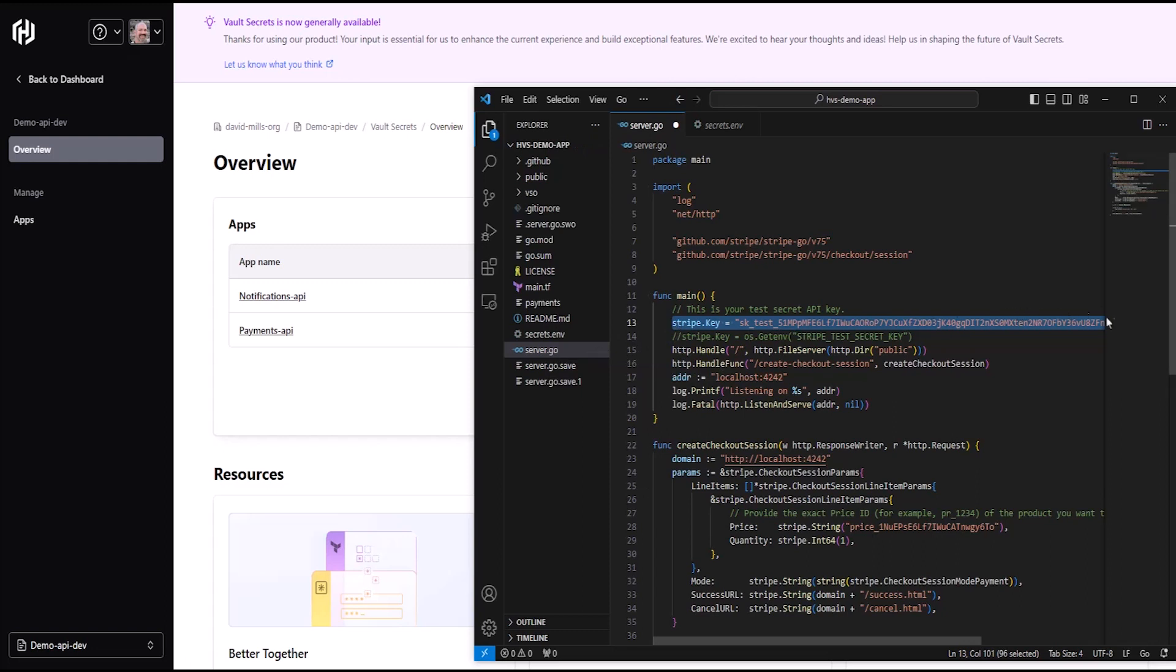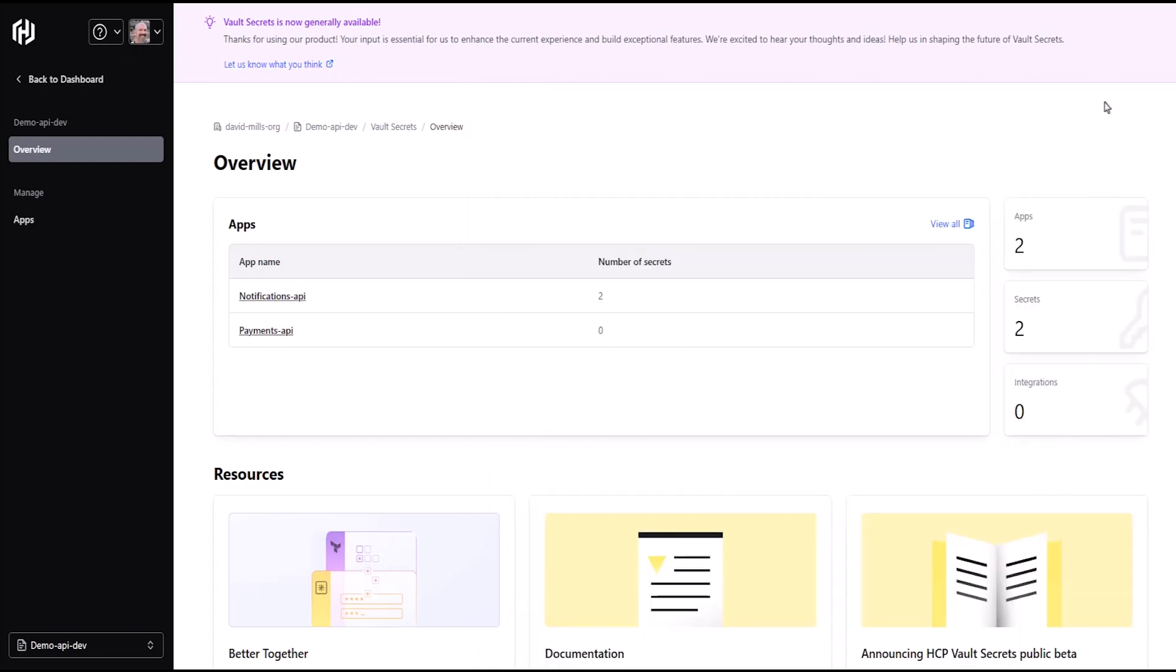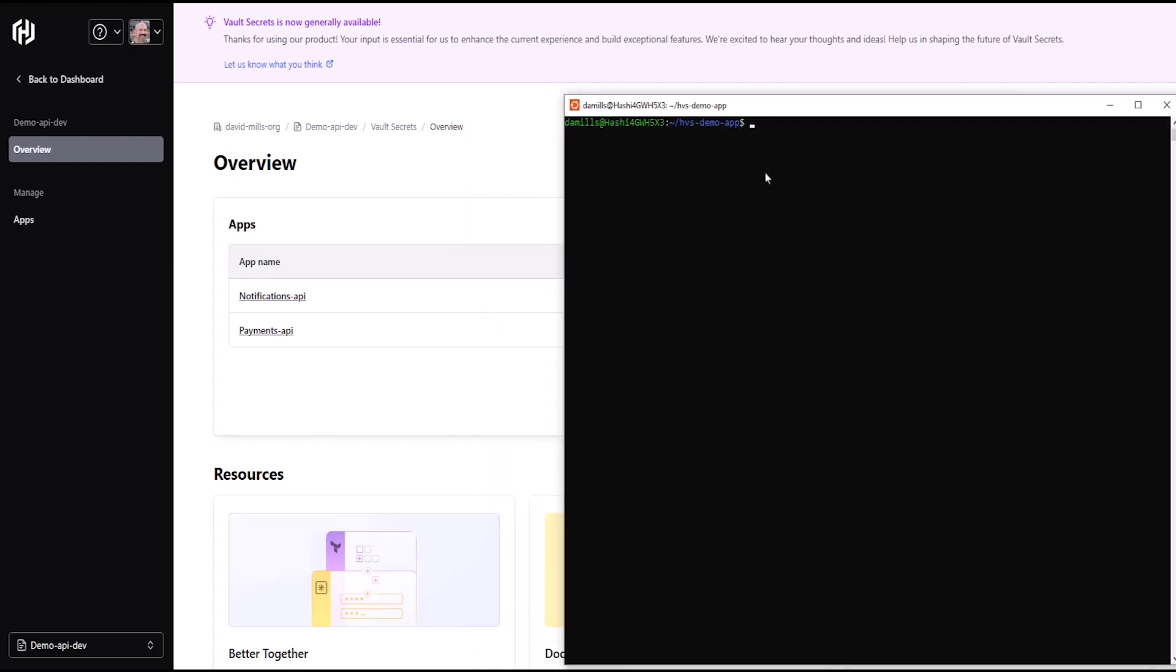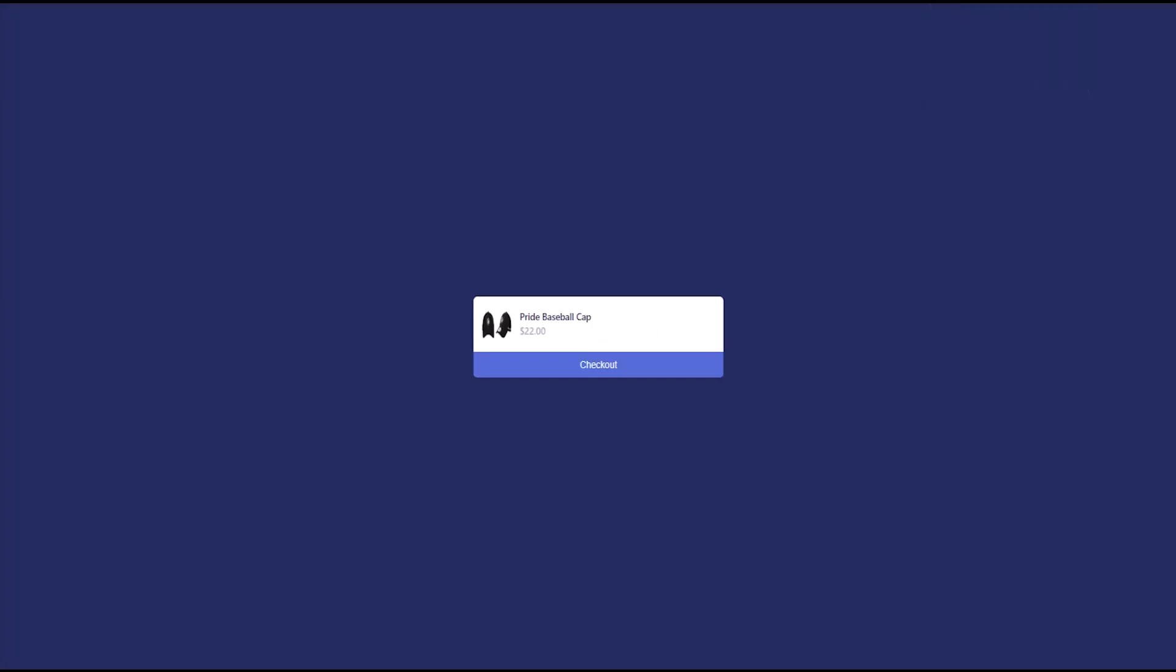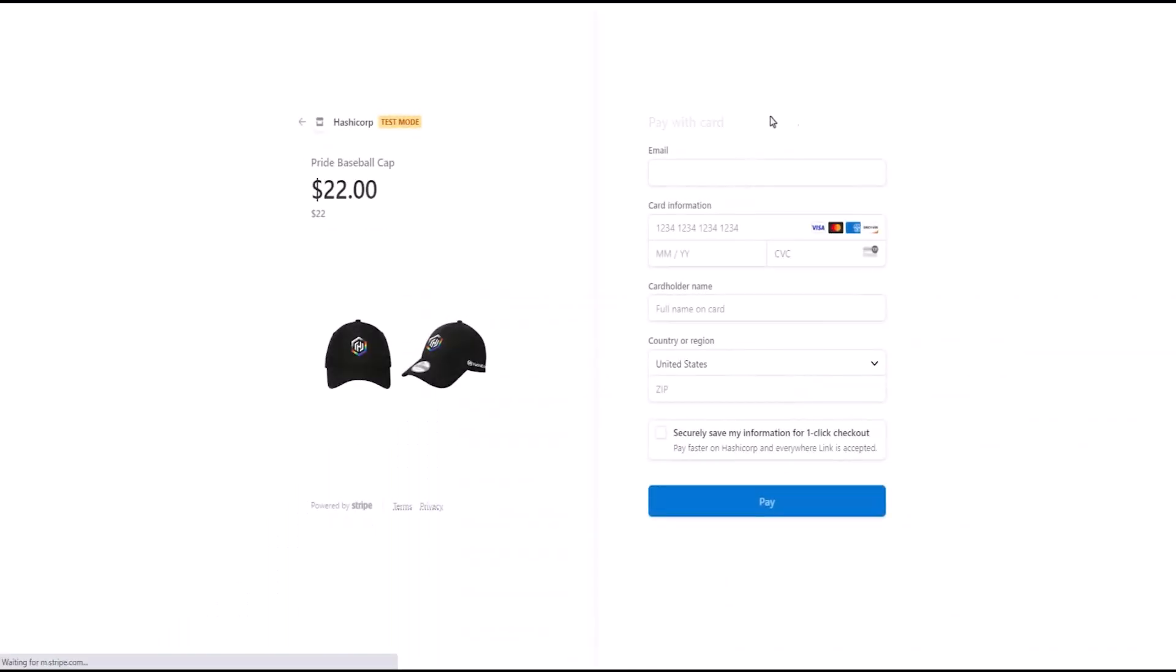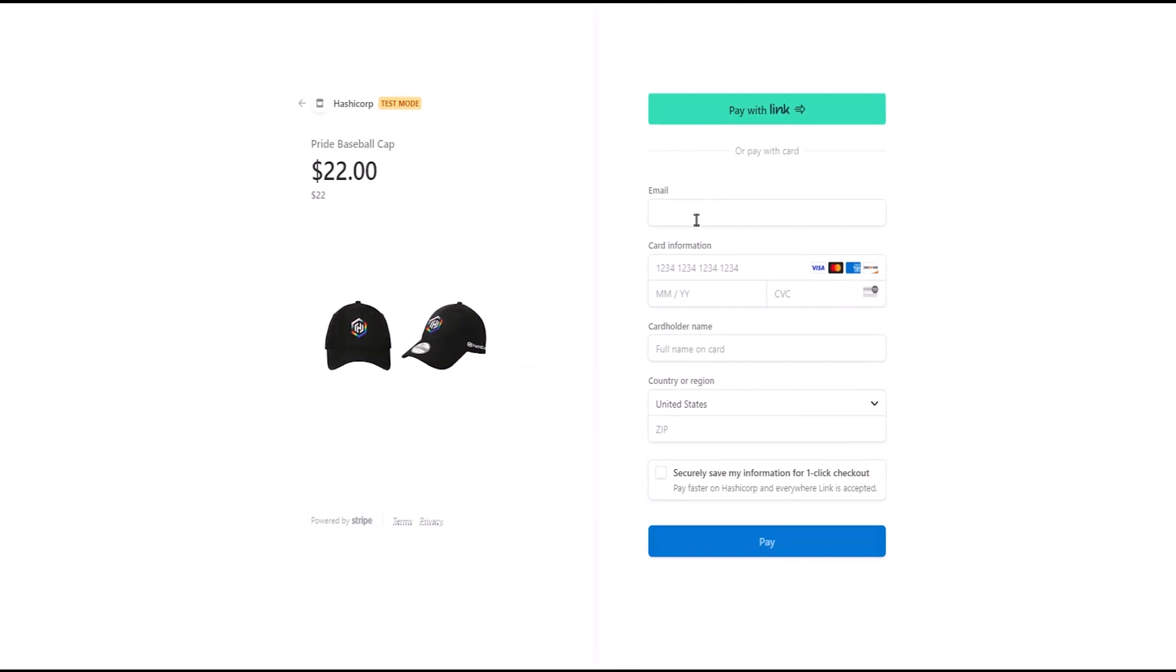But I'll go ahead and run the command to launch the app from my terminal anyway. That launched the web store in my browser, and you can see it running here. I can click checkout to complete my order. It works, but of course it's not best practice to run an app with static secrets in code.